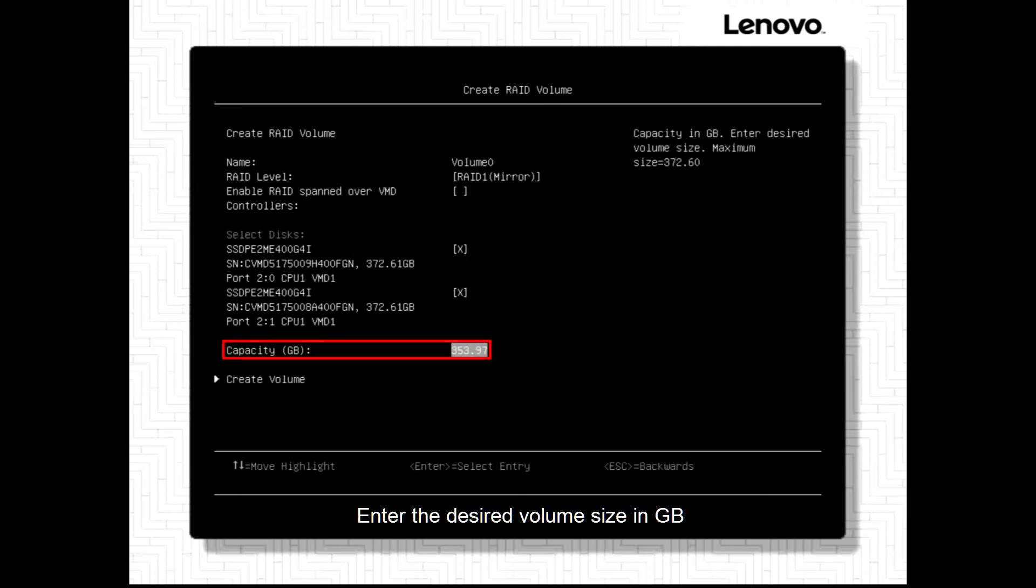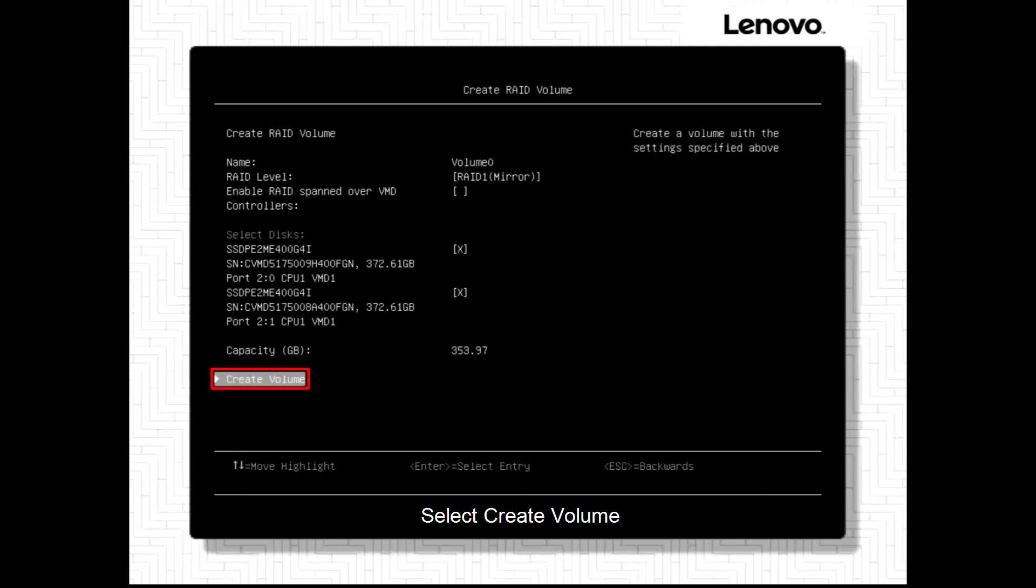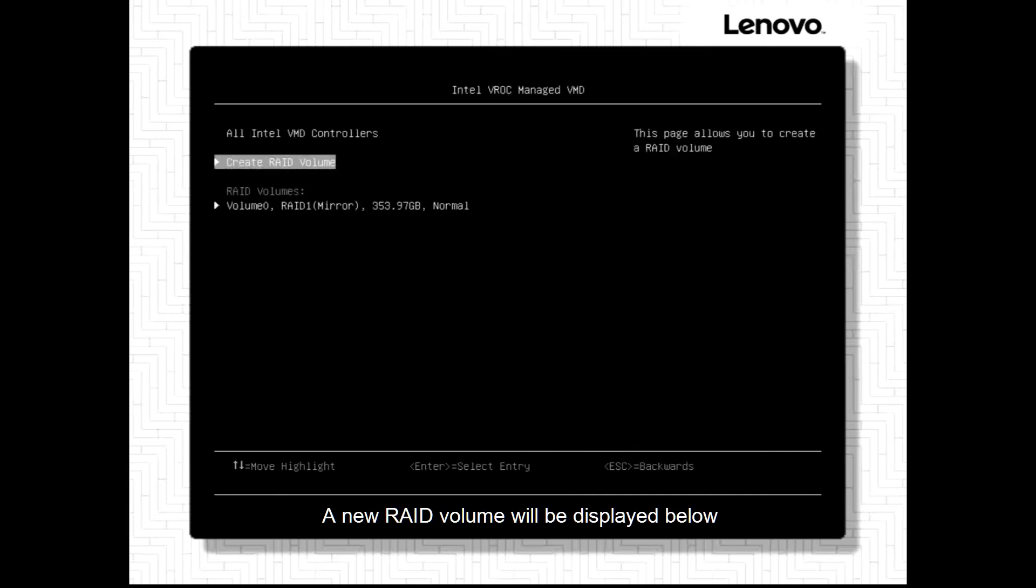Enter the desired volume size in Gigabytes. Select Create Volume. A new RAID volume will be displayed below.